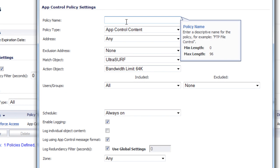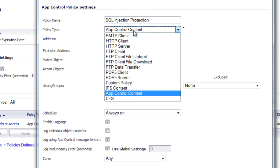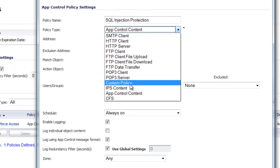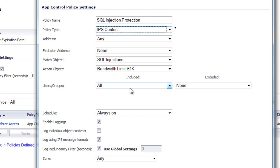And for the policy name, we'll put in SQL injection protection. The policy type will be IPS content.